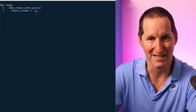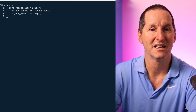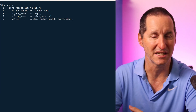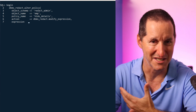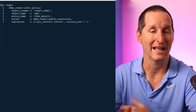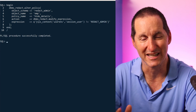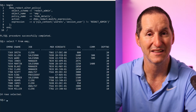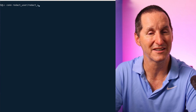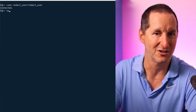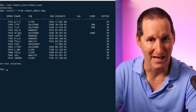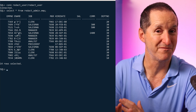Let me go change that policy. I'll alter it so that when the session user is not redact_admin, anyone else will have redacted data but I'll still be able to see it. Having done that, I can validate that I can now see the data as it was meant to be seen. But if I connect as the redact_user account, I can no longer see the employee name and salary, as expected.